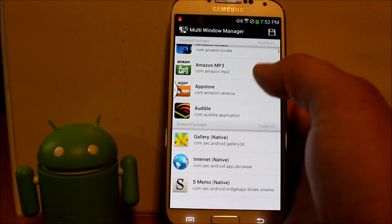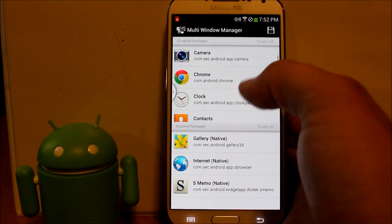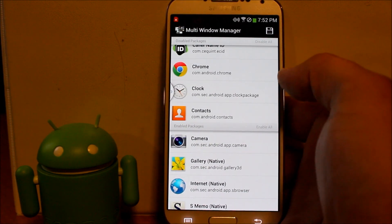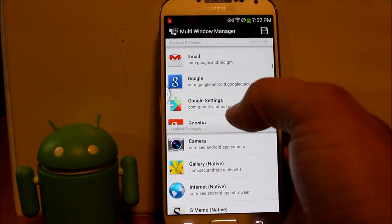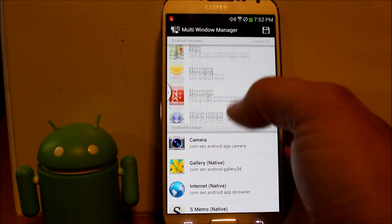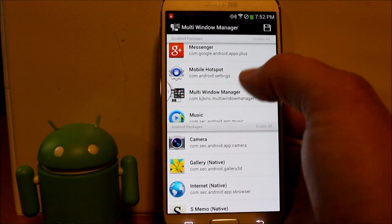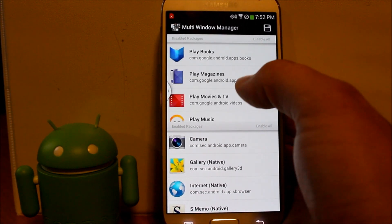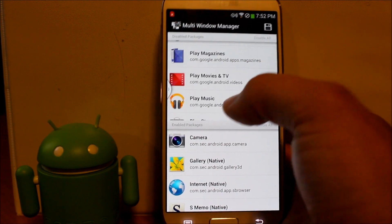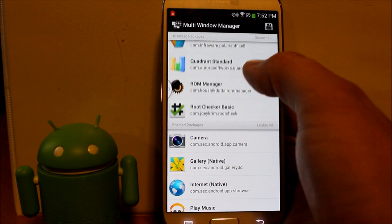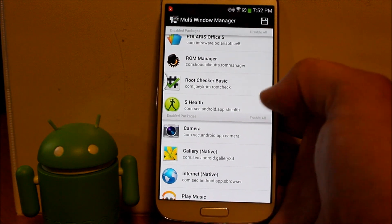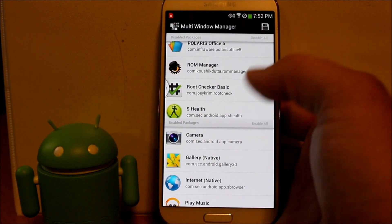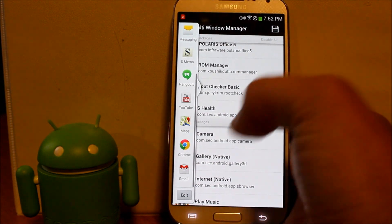So now with Multi-Window Manager, let's say you want to have your camera. Let's pick a couple other ones. Let's see, what's another good one in here? Music, Play Store, and Quadrant. Let's just say, there you go, you picked a bunch of them and that's what you want.